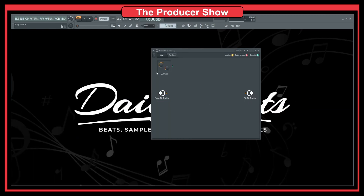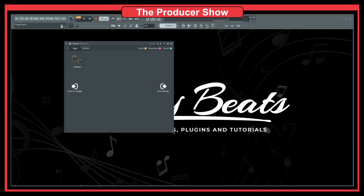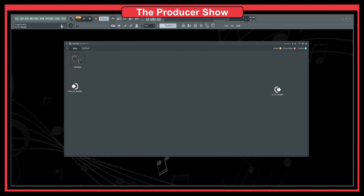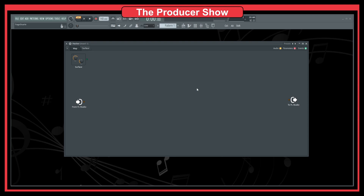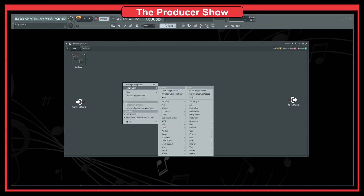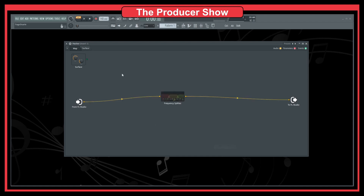This is kind of an advanced tutorial on how to do that, but it's a cool one. I strongly recommend you start using Patcher because whenever you get a hang of it, you will have a lot of benefits when it comes to designing your own audio paths. So let's first add a Frequency Splitter here.